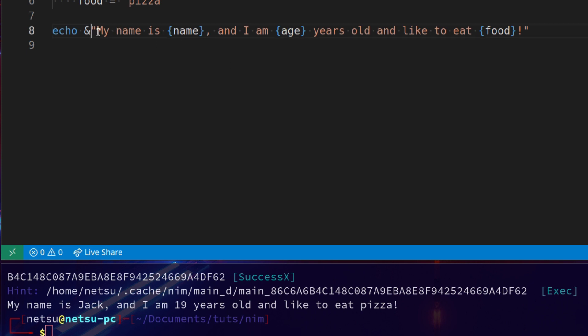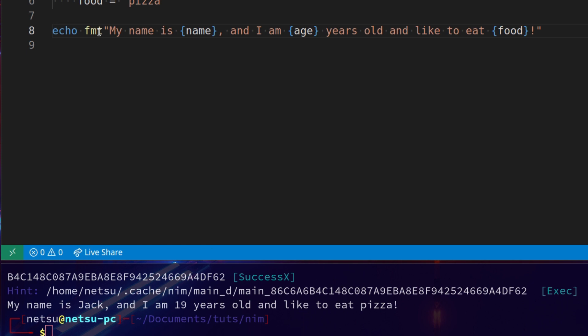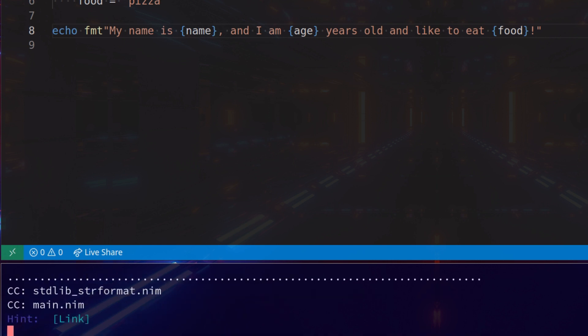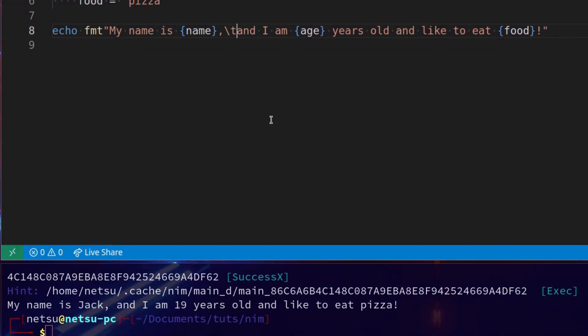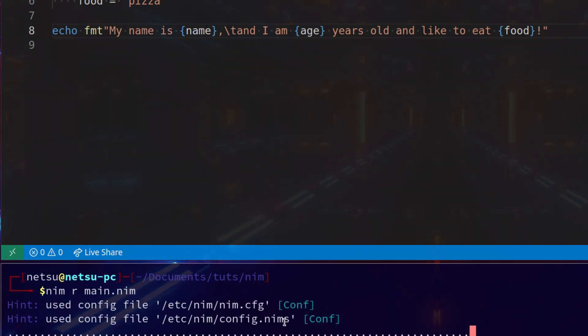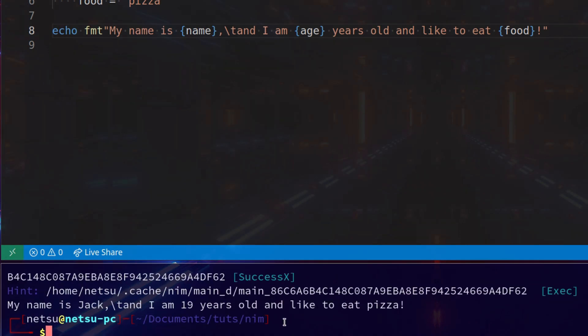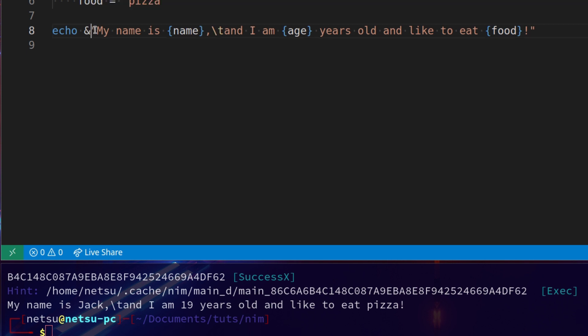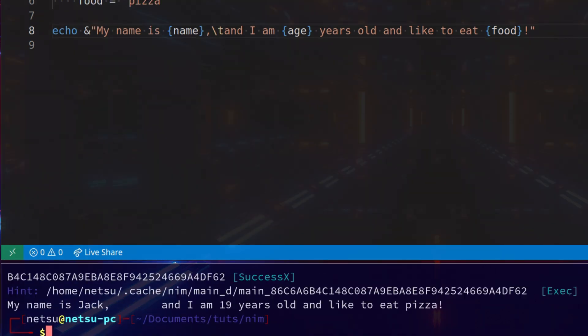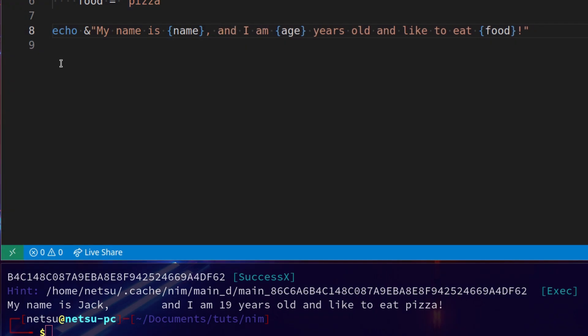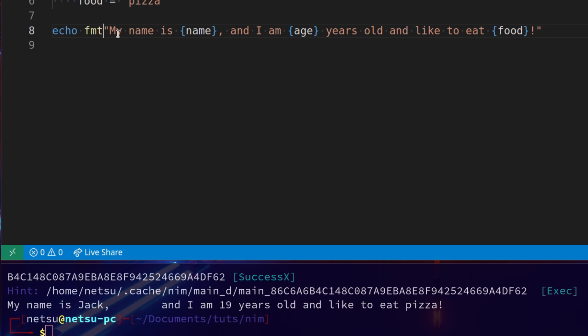You also have fmt. Which is actually what Nim recommends you use. Because it looks neater. And this will work exactly the same. However, it has a little quirk. If you try and use an escape character, it will see it as a raw string. And not an escape character. But if you were to use ampersand, then that escape character will be an actual escape character. Personally, I like to use the ampersand more than fmt. Personal preference. But you can choose what you want to use. I just prefer ampersand.